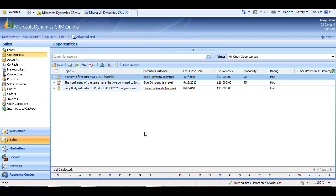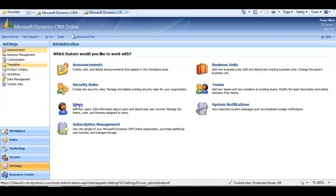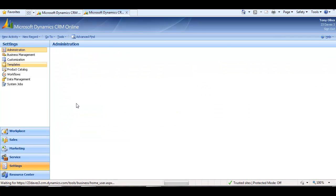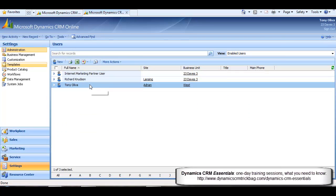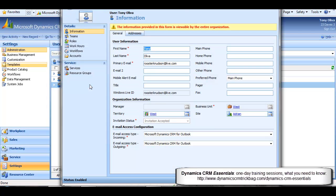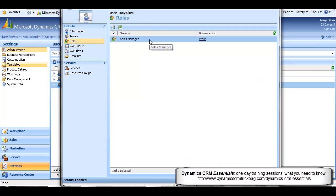Let's compare that experience to what it looks like if I sign in as a different user. I've signed in here as Tony and you can see if I navigate to his user form. Open that up. He's assigned to the WEST business unit, so a different business unit than the System Administrator user, and assigned to the Sales Manager security role.